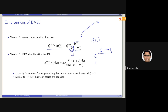The second version is an advanced one where we introduce the IDF factor as well. Together with that, in the numerator, we use another factor of the same K1 constant. Essentially, the first part is the IDF factor, and the second part is a normalized or saturated TF factor. So it is similar to TF-IDF, but term scores are now bounded between 0 and 1.